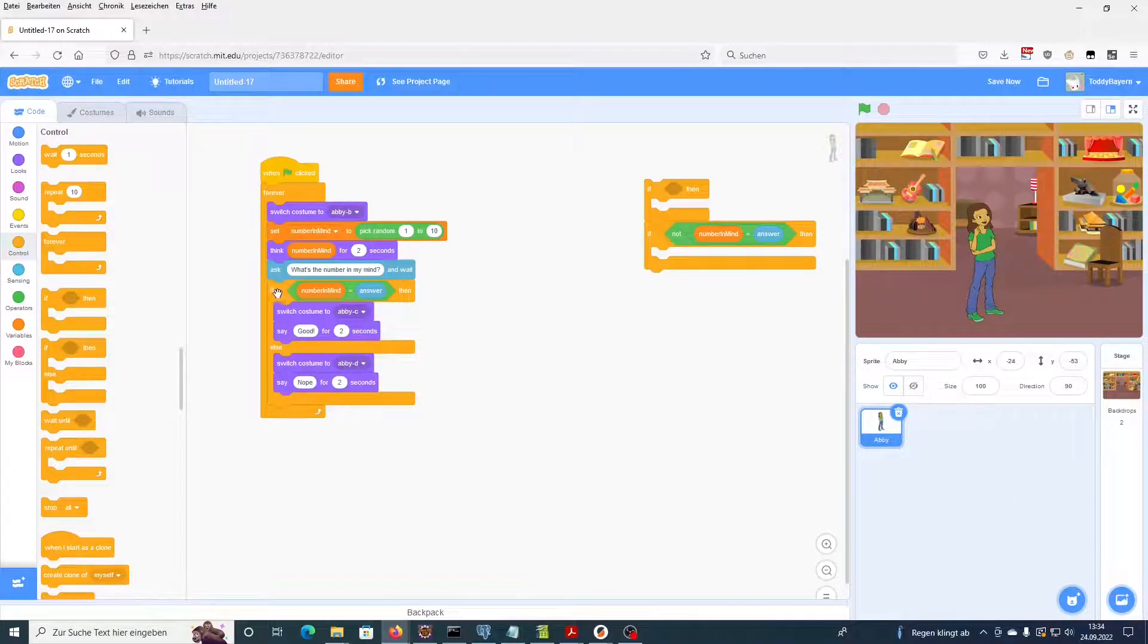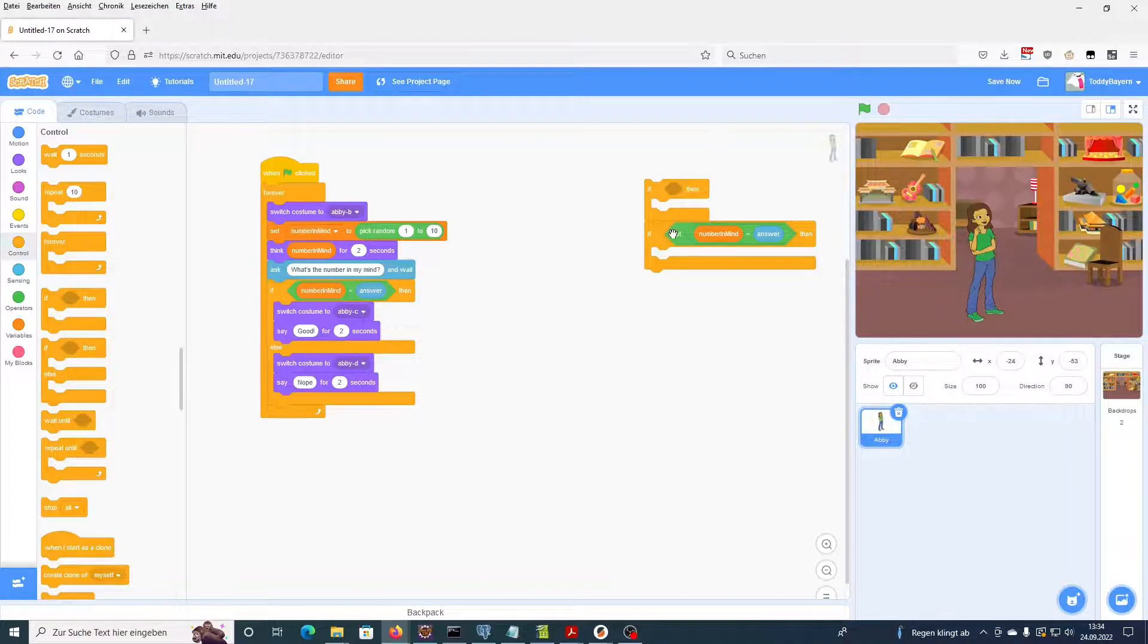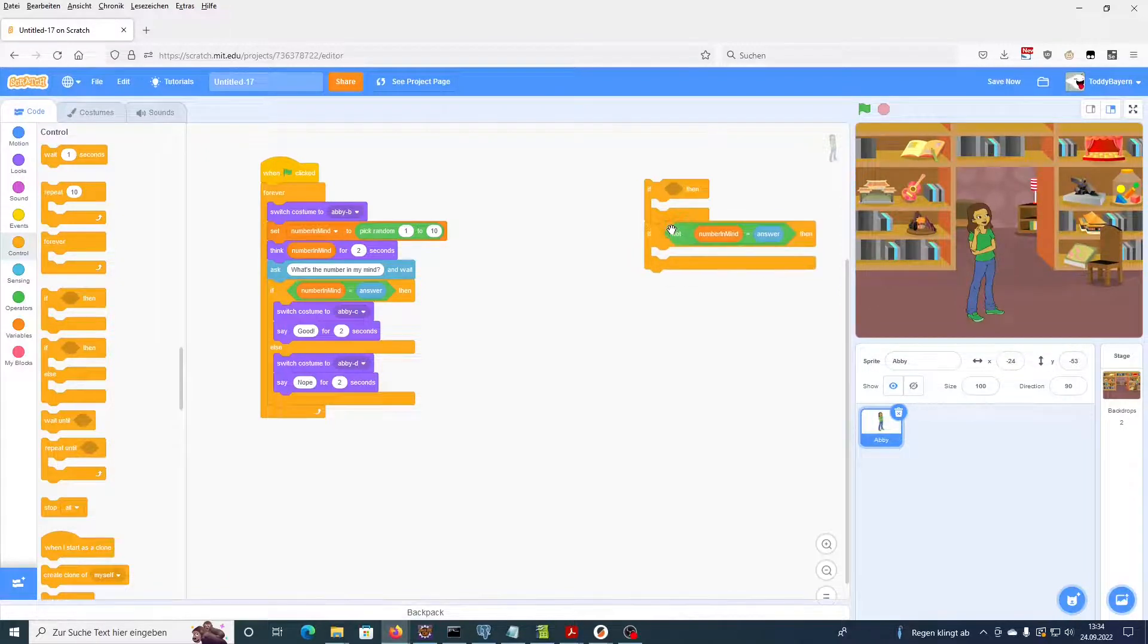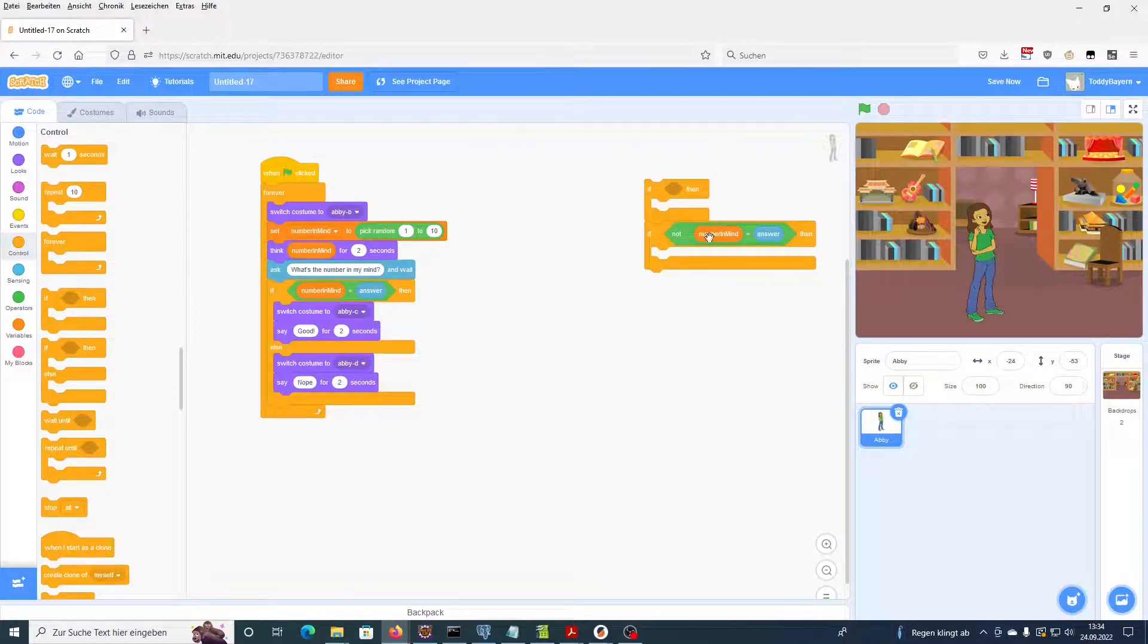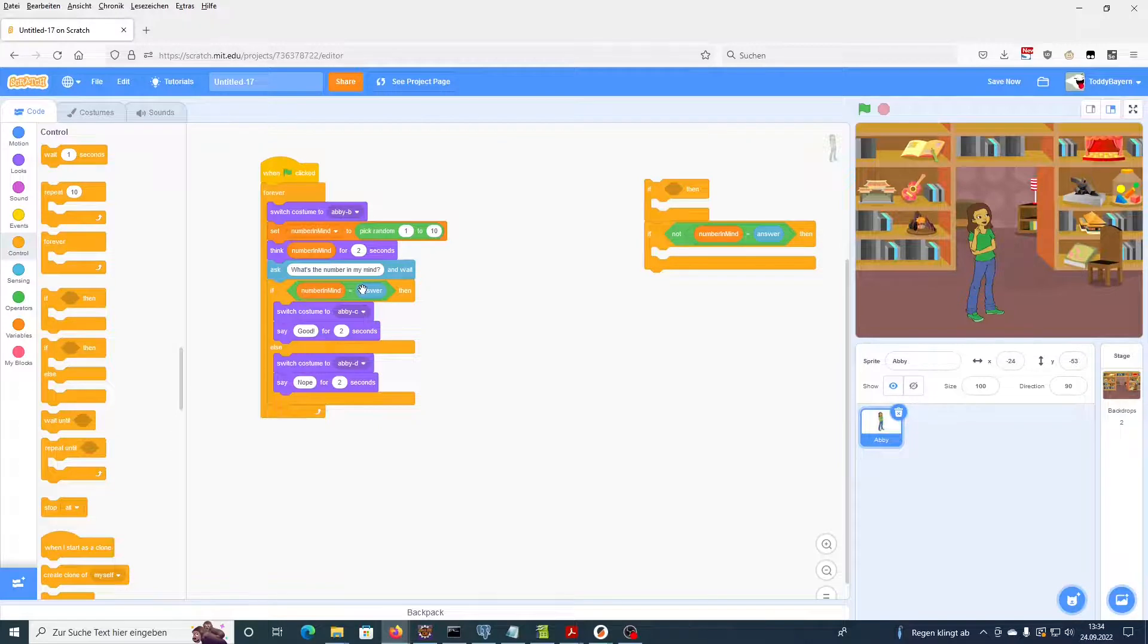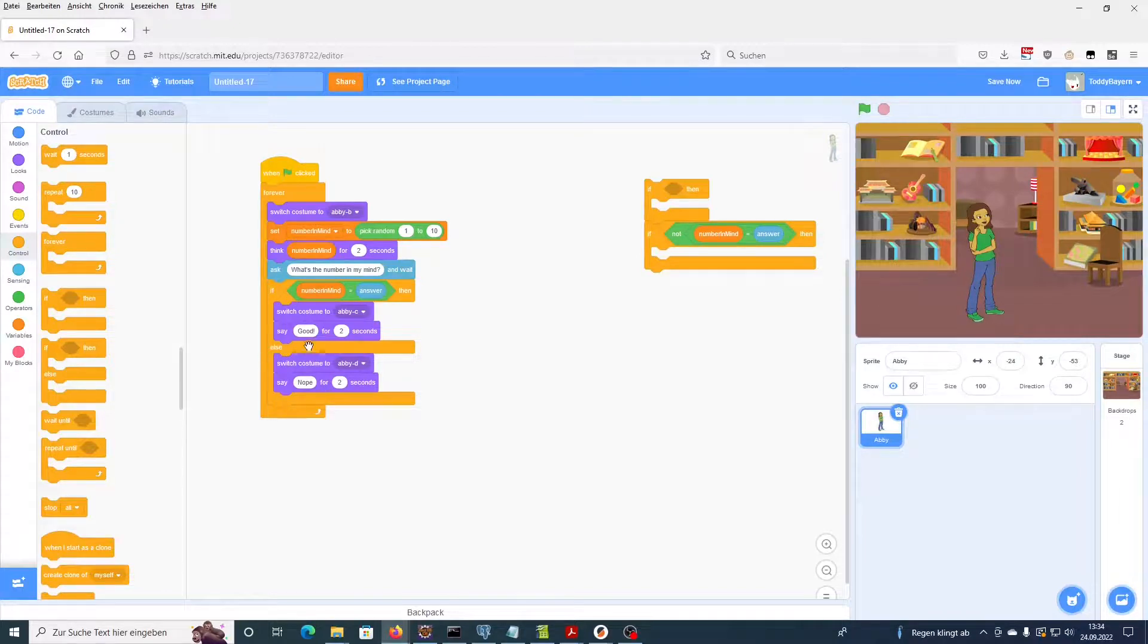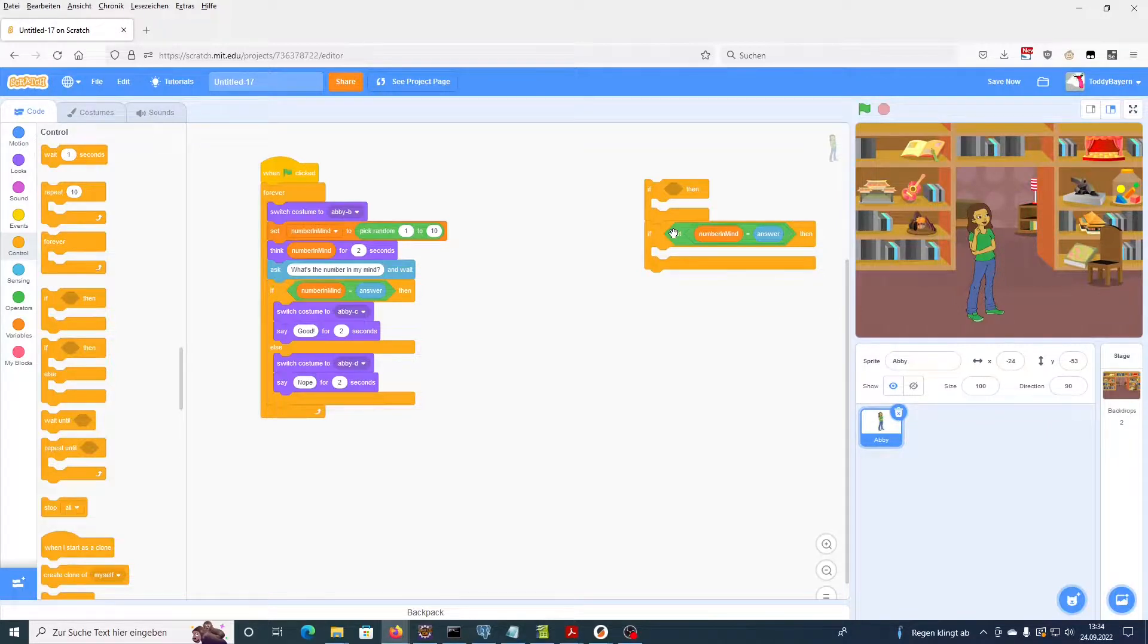And you can see if we replace these two if-blocks with one if-else block, we save ourselves from this additional expression here. We do not need to explicitly check whether the numbers are not equal because if they are equal, this case is going to be handled up here. And any other case is going to be handled here without the need for another expression.